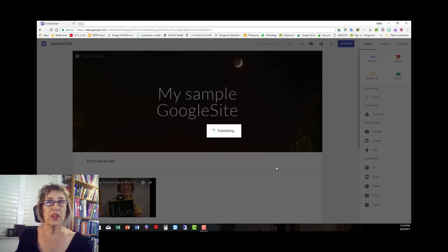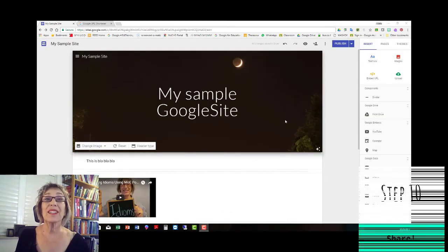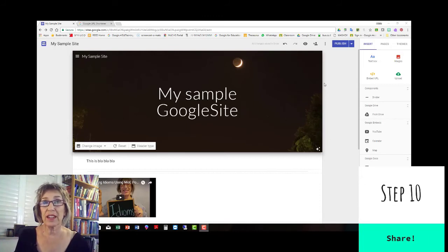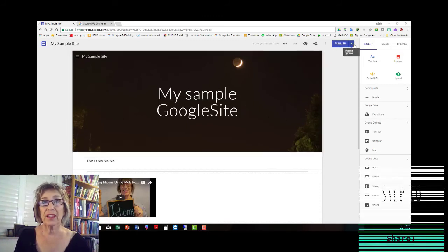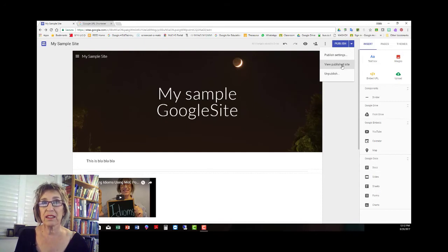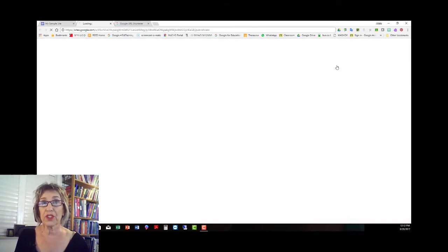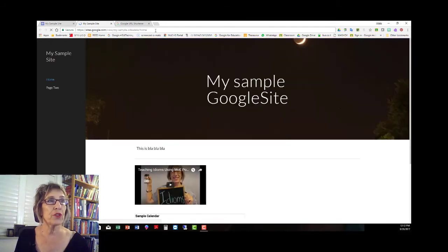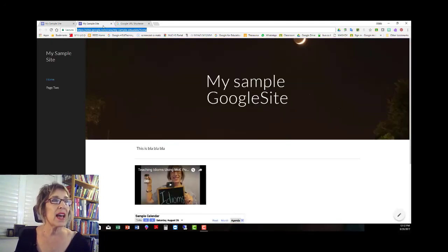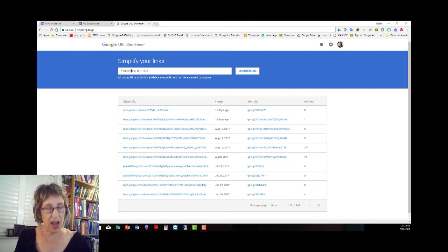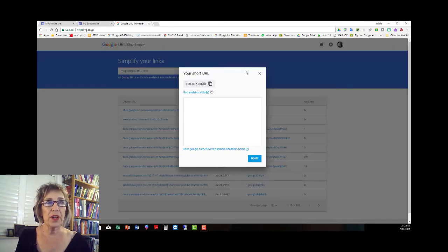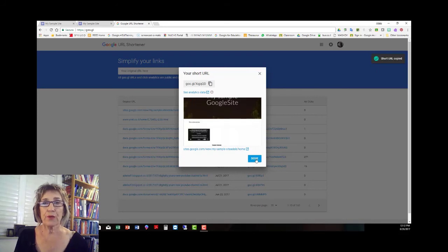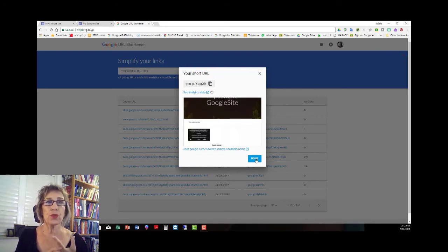Now it's published. So here we go to step ten, how to share your site. So it's already published. Next to the publish button you have view published site. And as you notice here you can also always unpublish it. So we're going to go to the view published site. I'm going to copy that and I'm going to go into the Google URL shortener which is goo.gl. I'll paste the link here, it shortens my URL so I can copy that and share this shortened URL with whoever I want through email, through WhatsApp, through your school website.